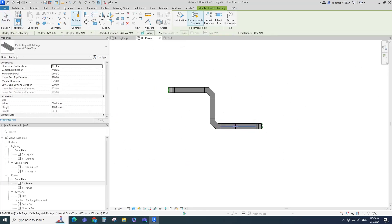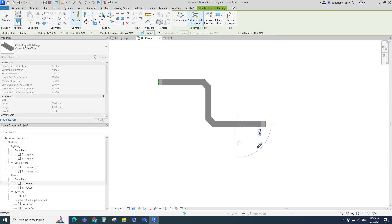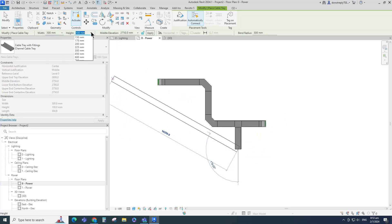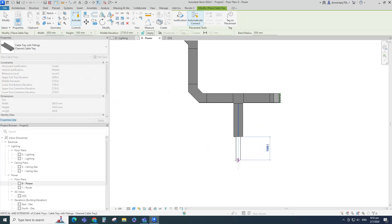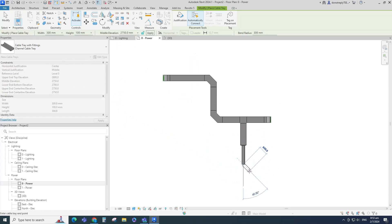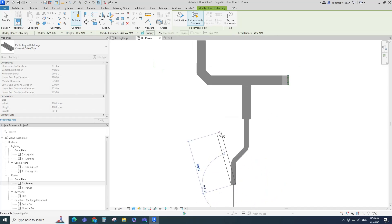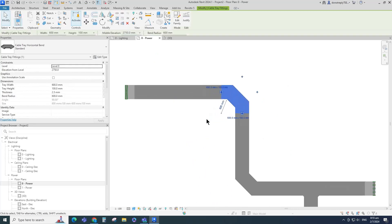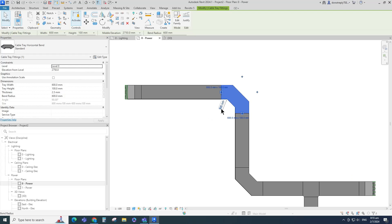Let's create some more trays to show the T-fitting and transition. When you select a bend fitting, you can check the bend radius value. This bend radius value equals the tray width multiplied by the bend radius multiplier.